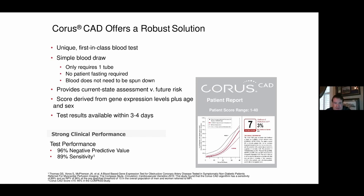Chorus CAD is a simple blood draw — only requires a single tube of blood, no fasting required, and doesn't even need to be spun down. A patient presenting in office with suspected blockage can have blood drawn right on the spot, cutting down the window for identifying a major problem. It's a genomic test — not genetic — looking at what's going on in the patient's body at that moment in time. It has a 1 to 40 score derived from gene expression levels plus the patient's age and sex. Tests are generally available within three to four days.